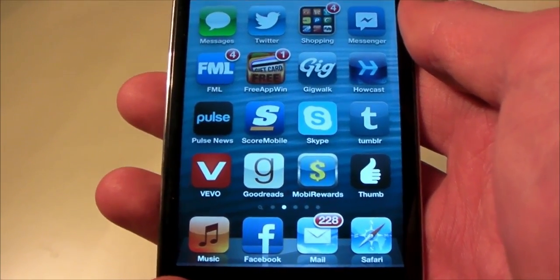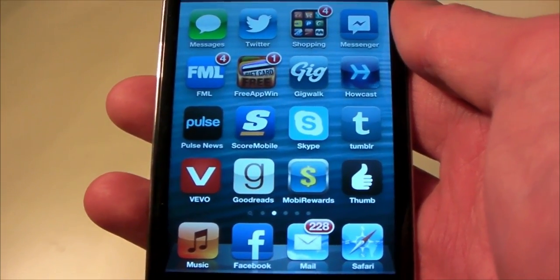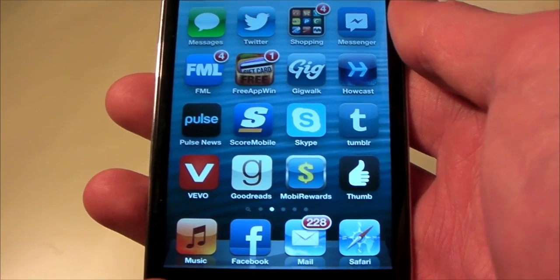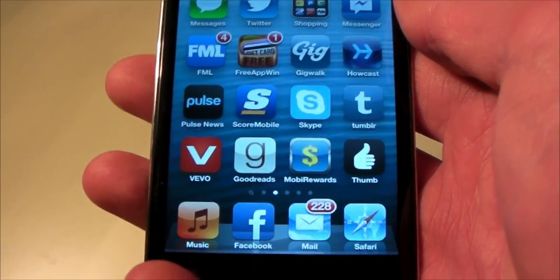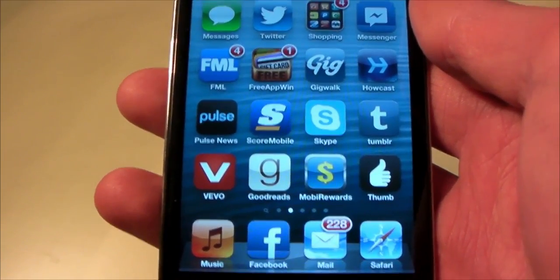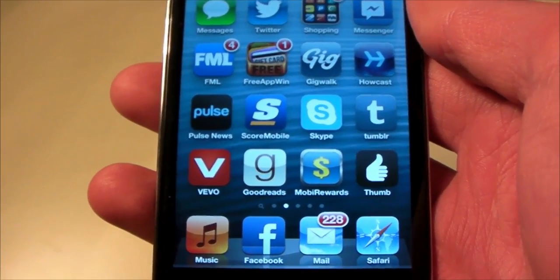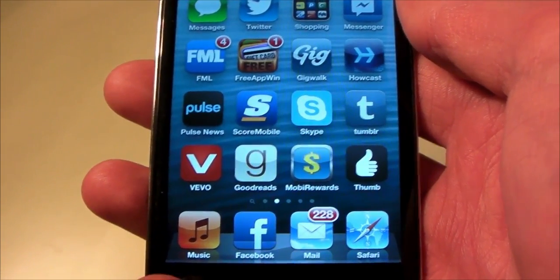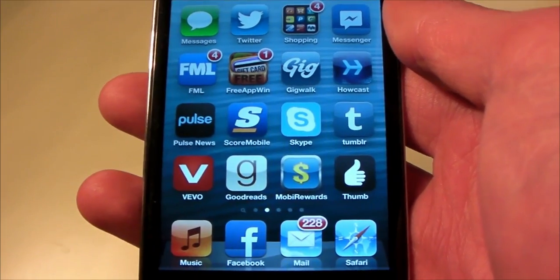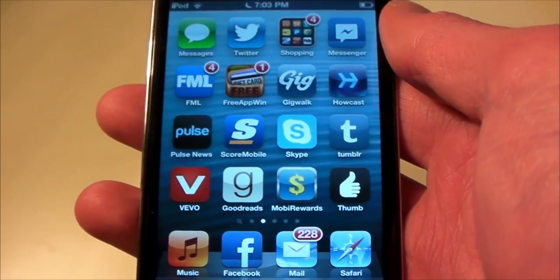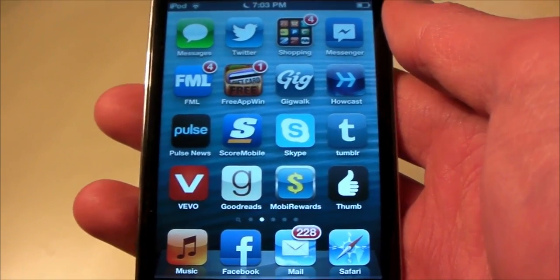Before I start, please check out iOSProtection.com for some great deals on iPhone 5 and iPad mini cases and screen protectors. And also, if you want to use the app Trailers, you can use my code jailbreakipods to get some bonus points in there.